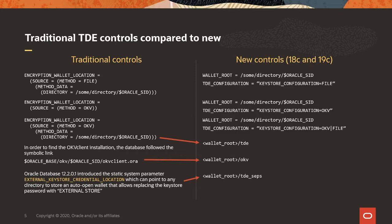Also, when you migrate from a wallet-based TDE setup into OKV, you would also set the TDE configuration to OKV pipe file. And afterwards, if you would like to keep an auto-open connection into OKV, you would leave it that way.